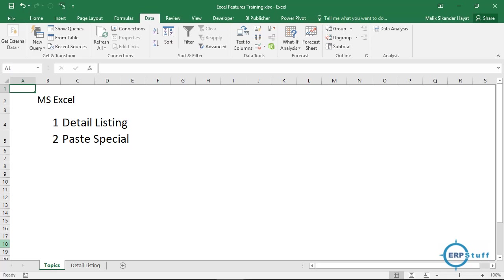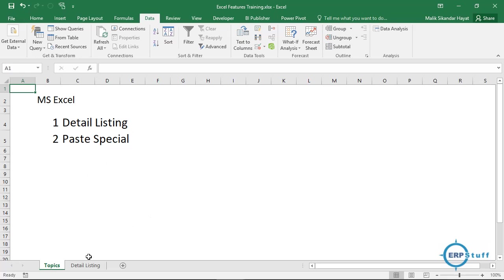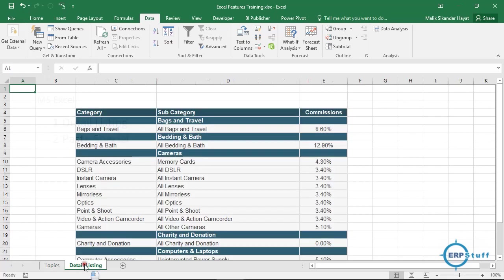Bismillahirrahmanirrahim, assalamu alaikum. Welcome to another video to cover a few more features of Microsoft Excel with real problems and solutions. Today I will cover detail listing and paste special, just a few tips about paste special if you want to use it.